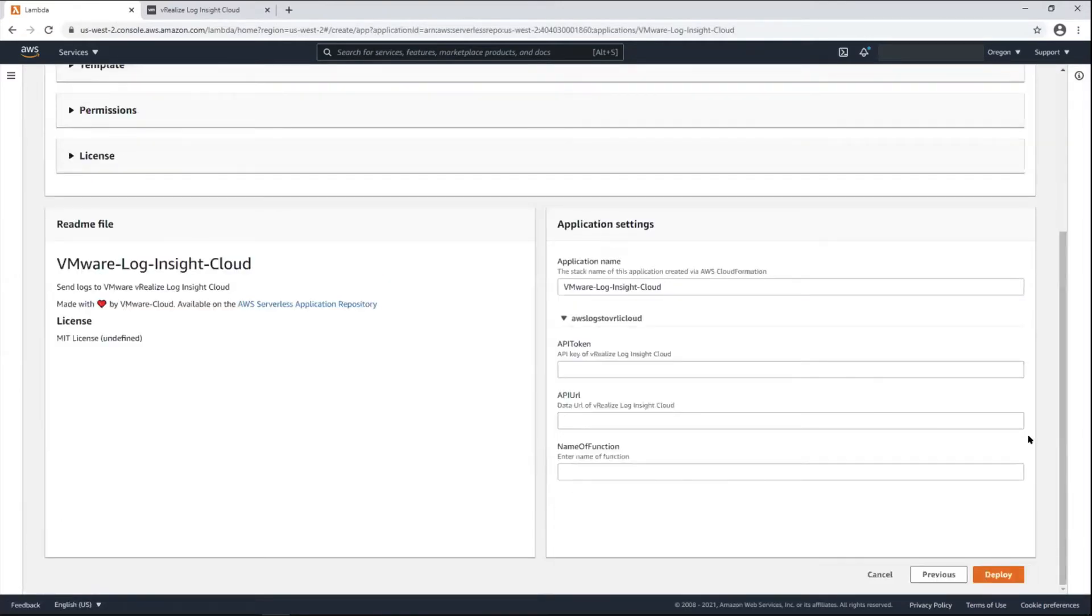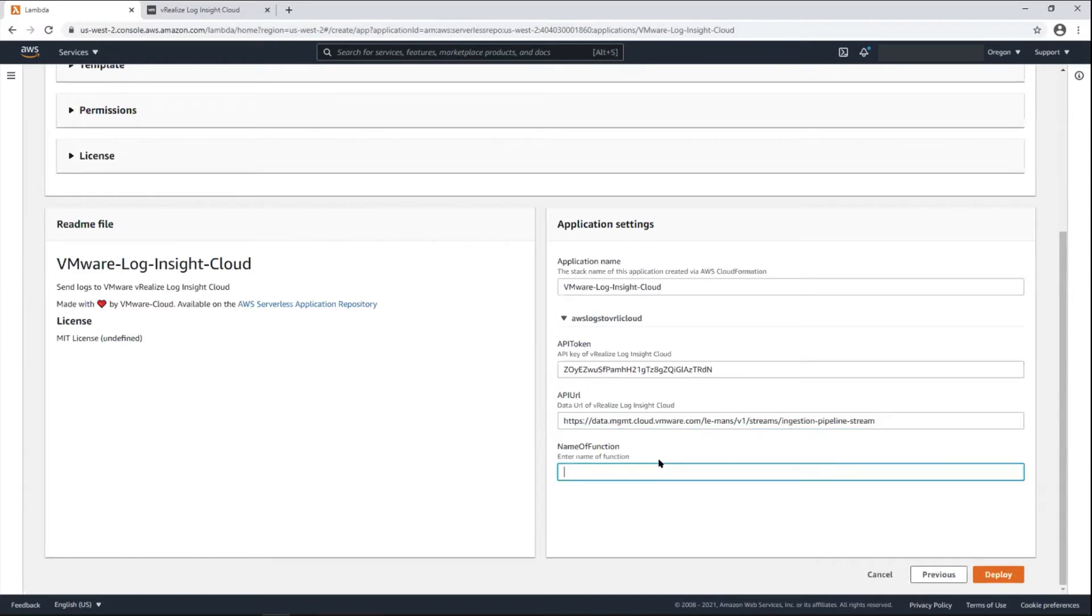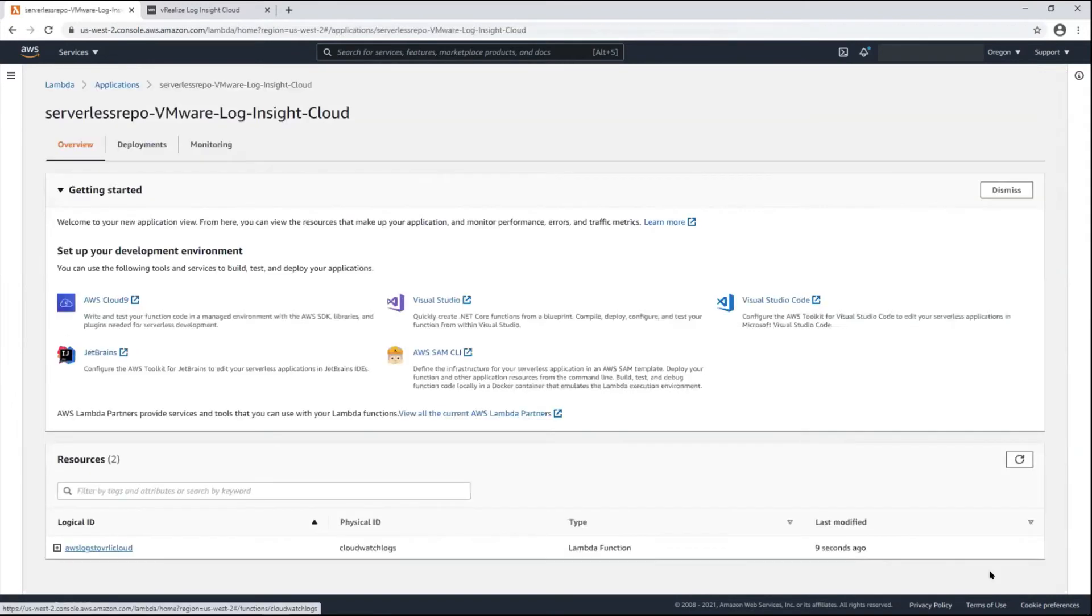There's just a couple values I need to add and one of them is the API token and the URL, and then I just click on deploy. It'll take a few seconds to deploy.